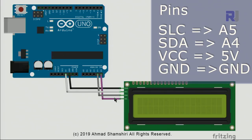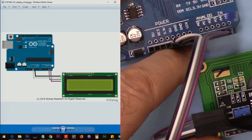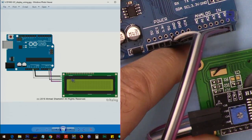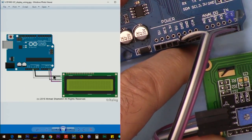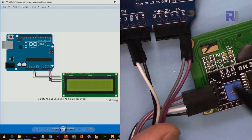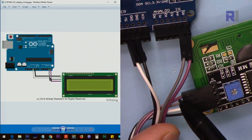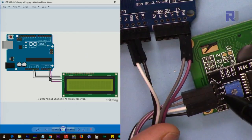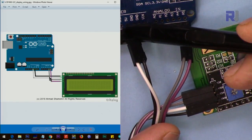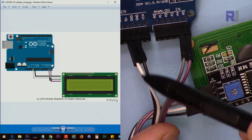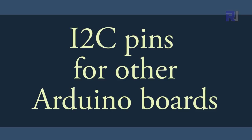This is the wiring diagram: VCC is connected to 5 volts, ground to ground, SDA goes to A4, and SCL goes to A5. I have connected it according to this diagram using the same colors — SDA (gray) to A4, SCL (purple) to A5, VCC (white) to 5 volts, and ground (black) to ground.